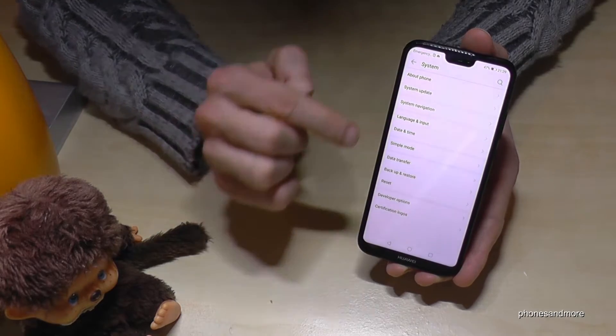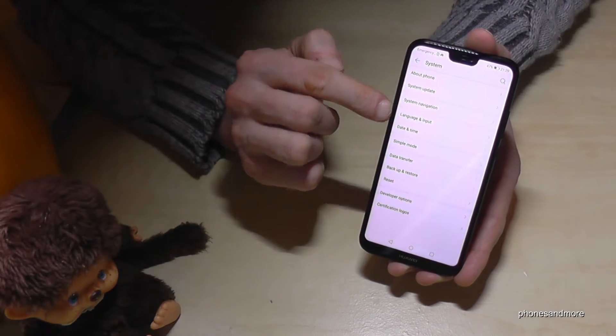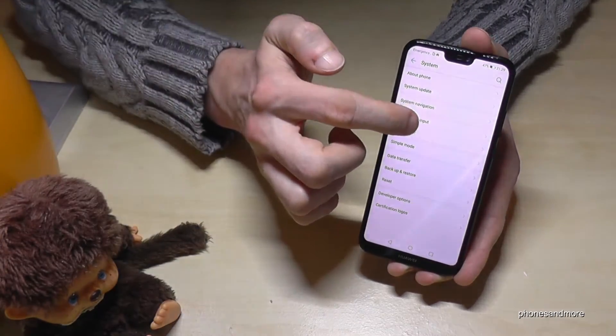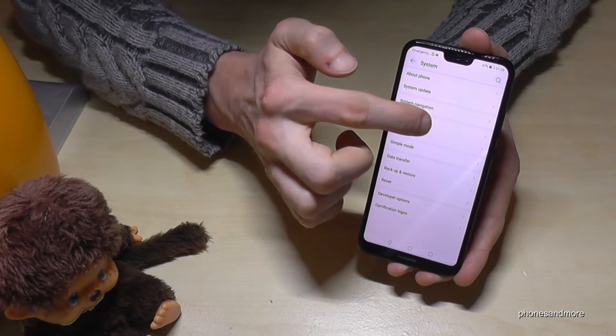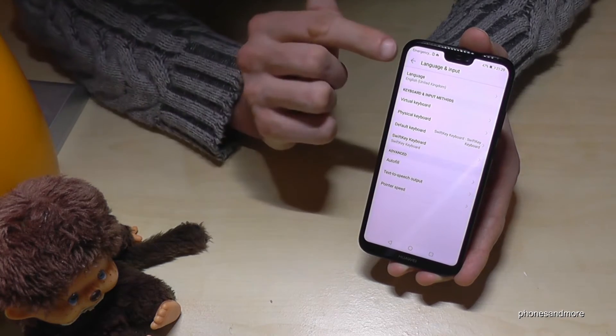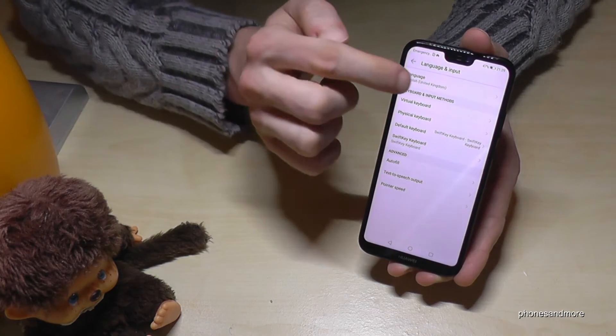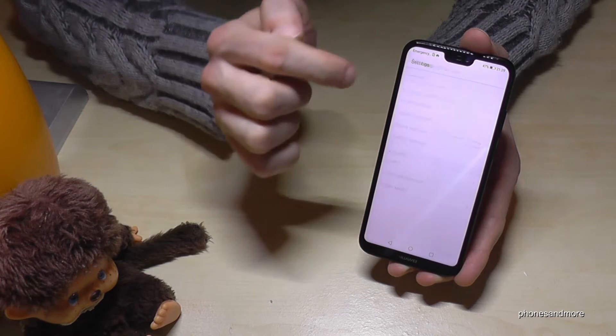Then we need the first point: Language and Input. And inside that, we need the first point, which is the Language option.